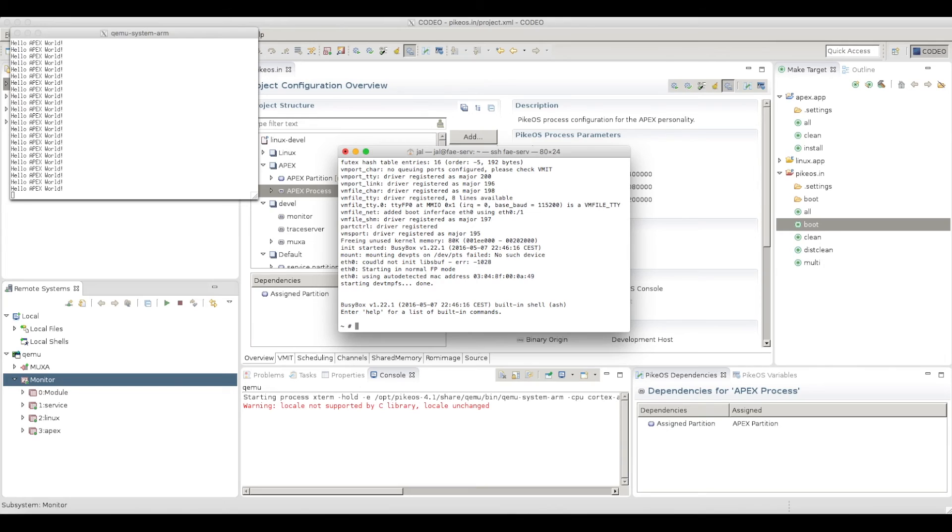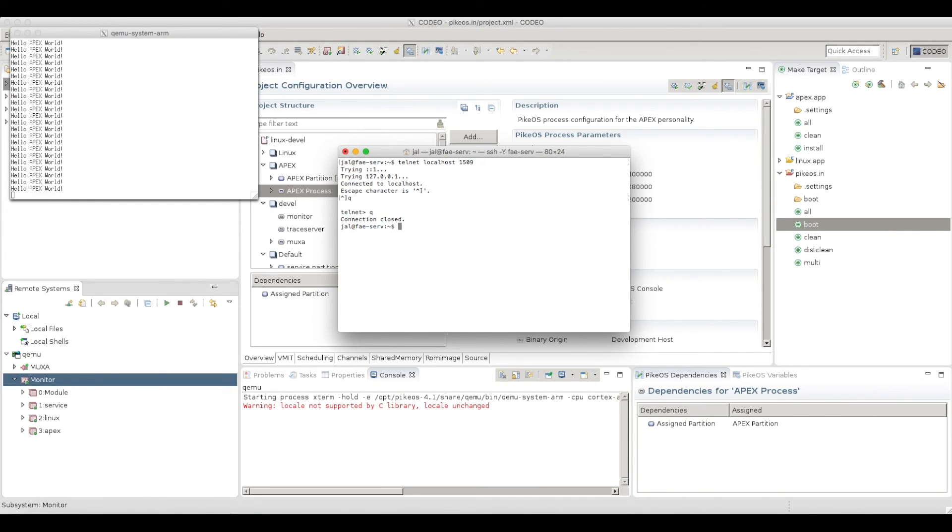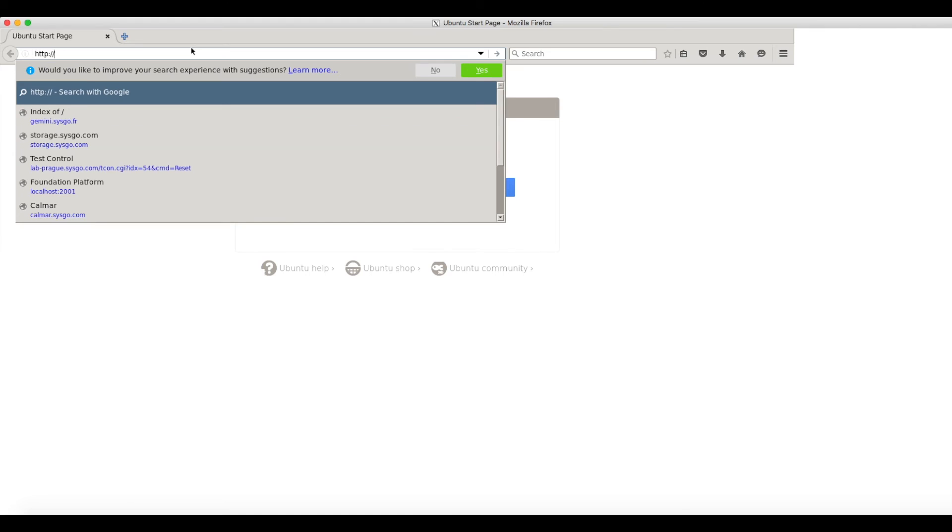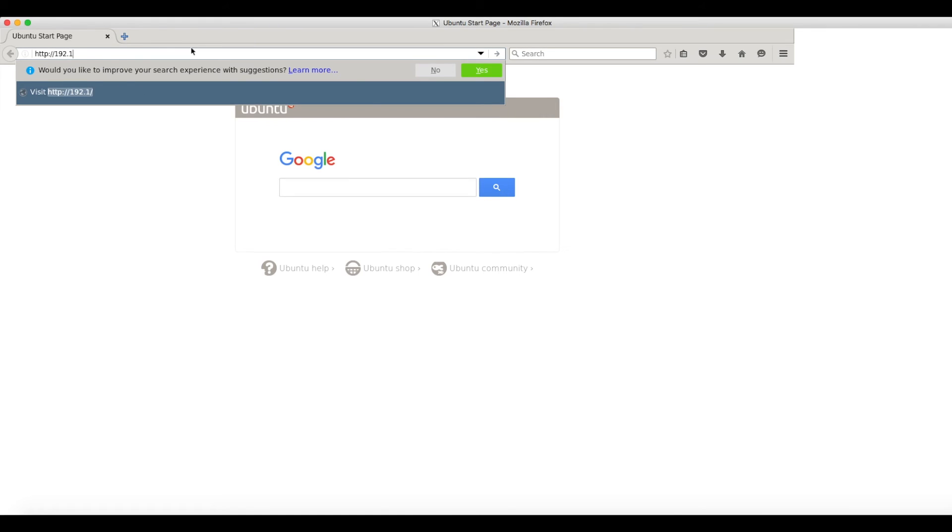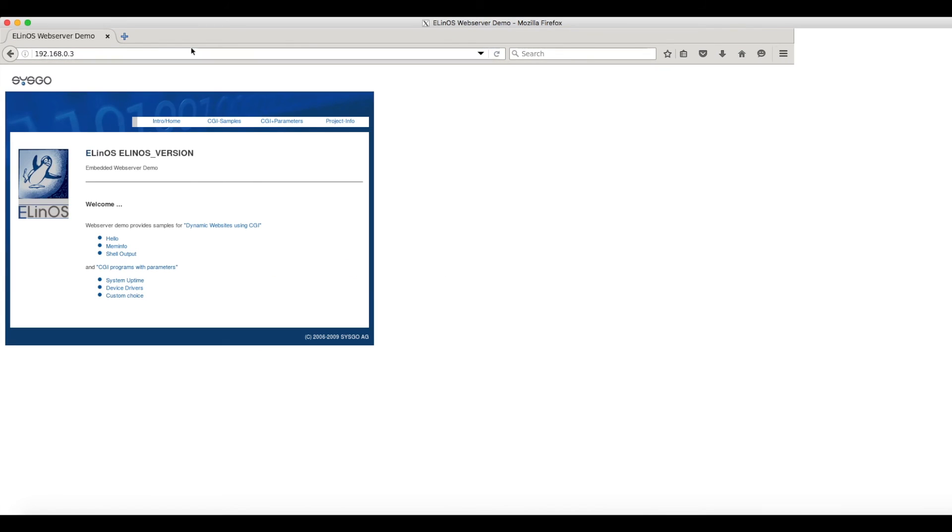One more thing. At the beginning of this video, I showed you a web server. So let's see if I can actually access my target with a web browser. So let's start Firefox. Firefox is started. Now let's just connect to the IP address of my target. Right, so I'm connected to my embedded Linux target.